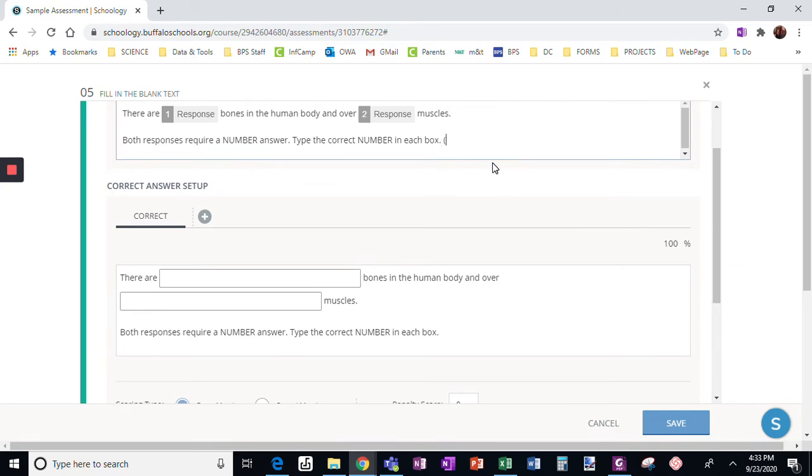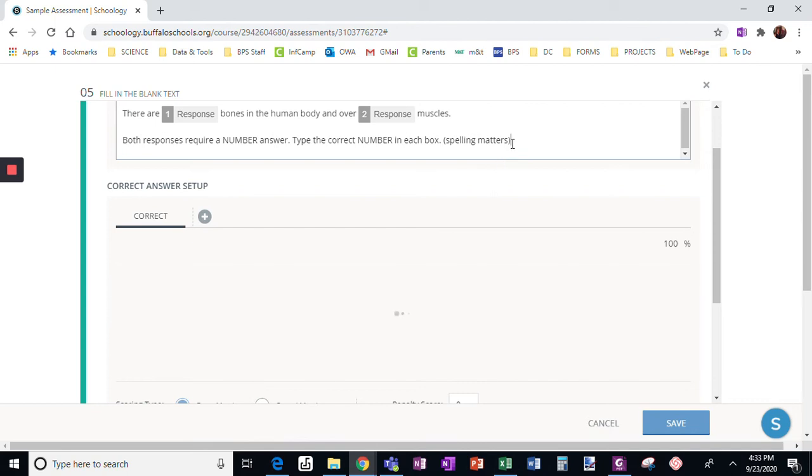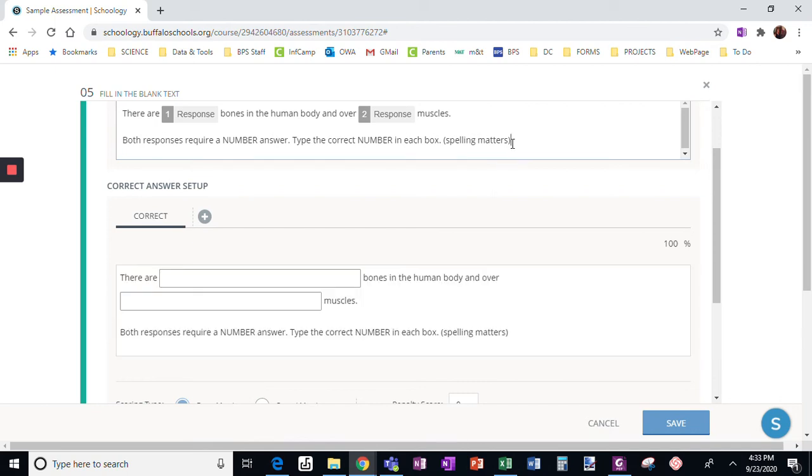If they have to write words, I will add this spelling matters because quite frankly, I just don't go back and double check it. However, when I'm writing numbers, spelling does not matter.